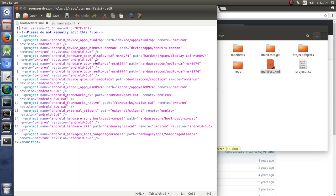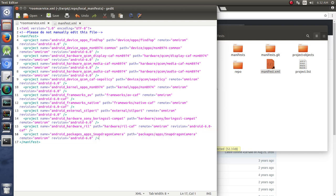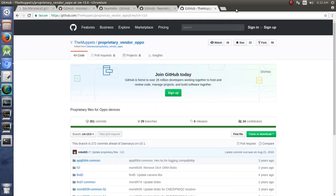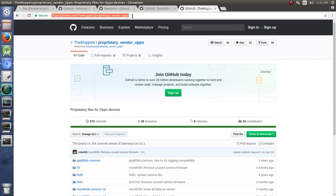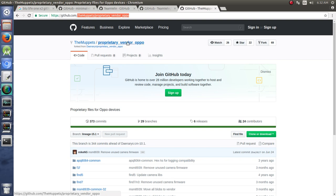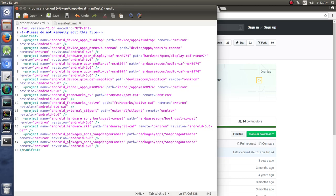So what we can do is we just copy one of these blocks. Put it at the bottom here. We're going to grab this right here. Everything after GitHub.com, the Muppets proprietary vendor. Notice that I went to the base of it, so we didn't have that whole tree thing. So we just copy that. Put that right in here.